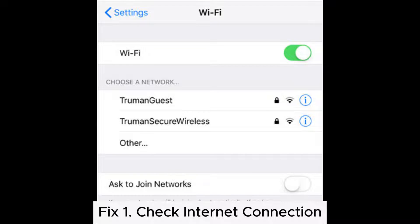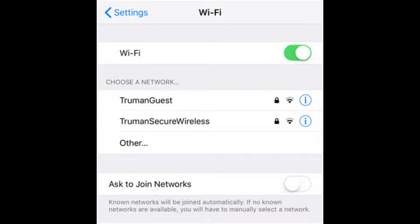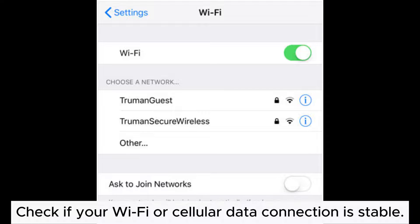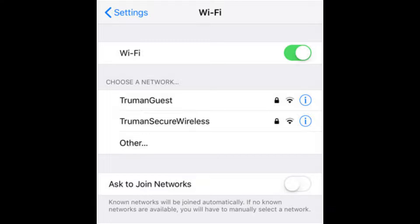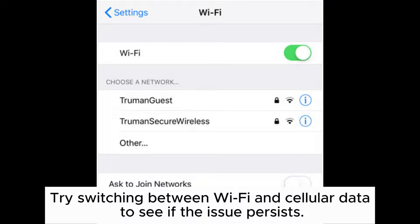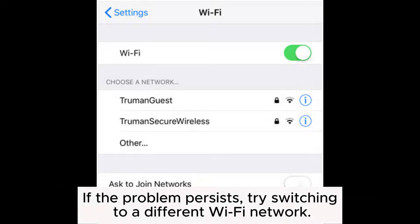Fix 1: Check Internet Connection. Check if your Wi-Fi or cellular data connection is stable. Try switching between Wi-Fi and cellular data to see if the issue persists. If the problem persists, try switching to a different Wi-Fi network.